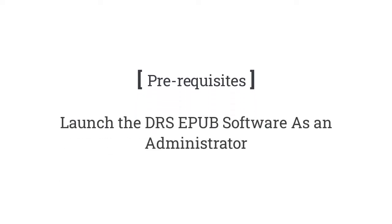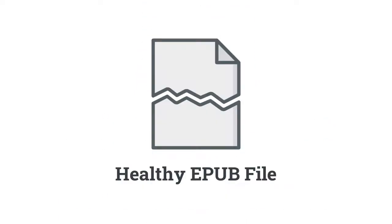The following prerequisites should be undertaken to complete the process successfully. You need to launch the DRS EPUB software as an administrator on your system to run it smoothly. The EPUB file should not be damaged or corrupt.